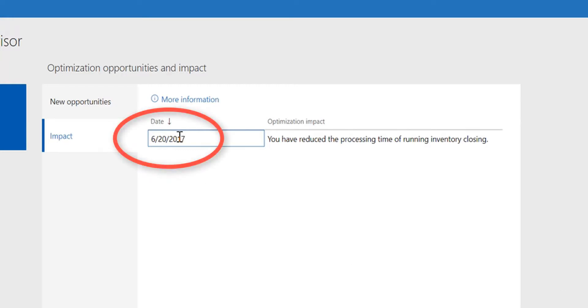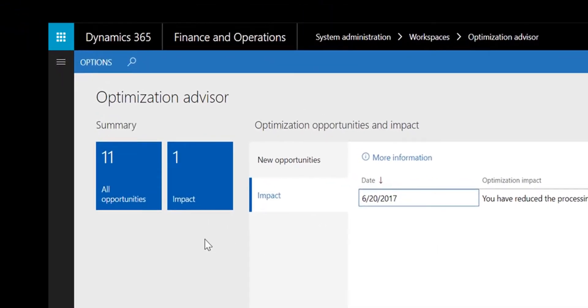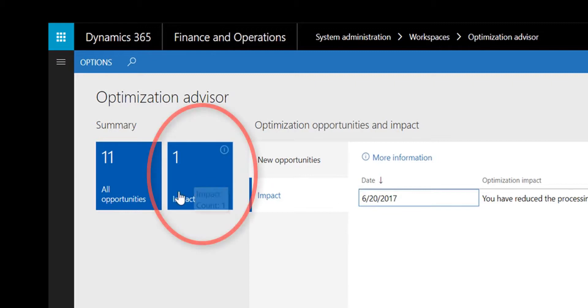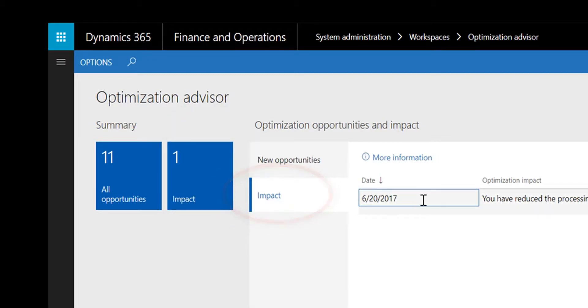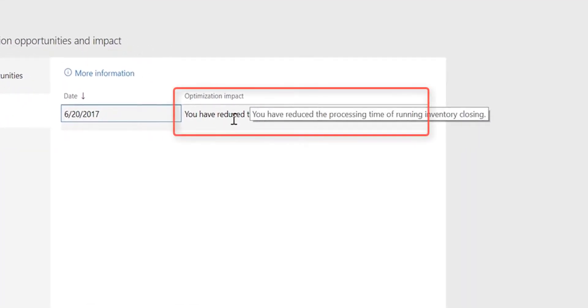I took the action on the 20th of June this year. If I now navigate to the Optimization Advisor workspace and then go to the Impact section, available both as a tile and as a tab, I can find more information about the effect of the action that I took on the 20th of June.